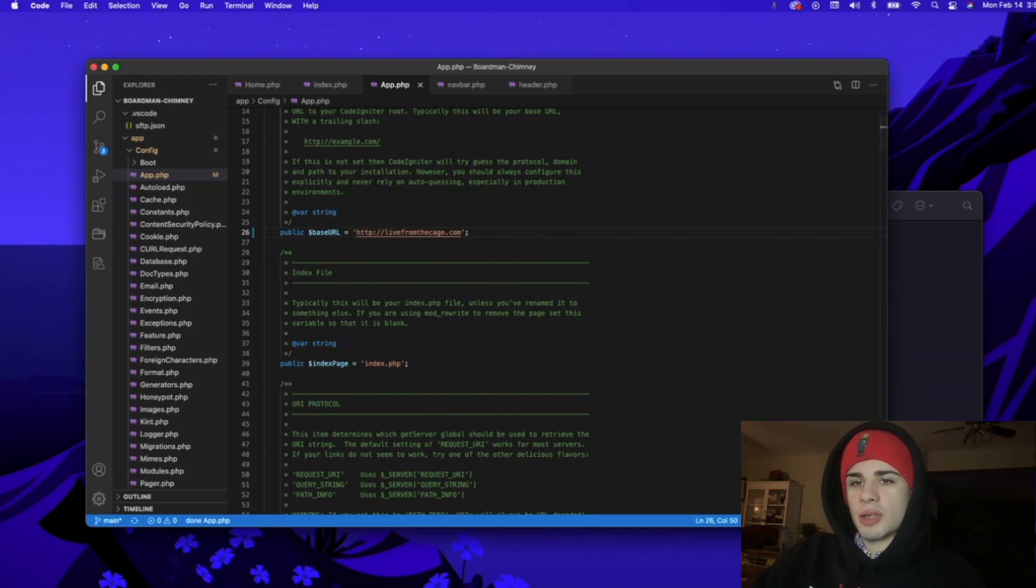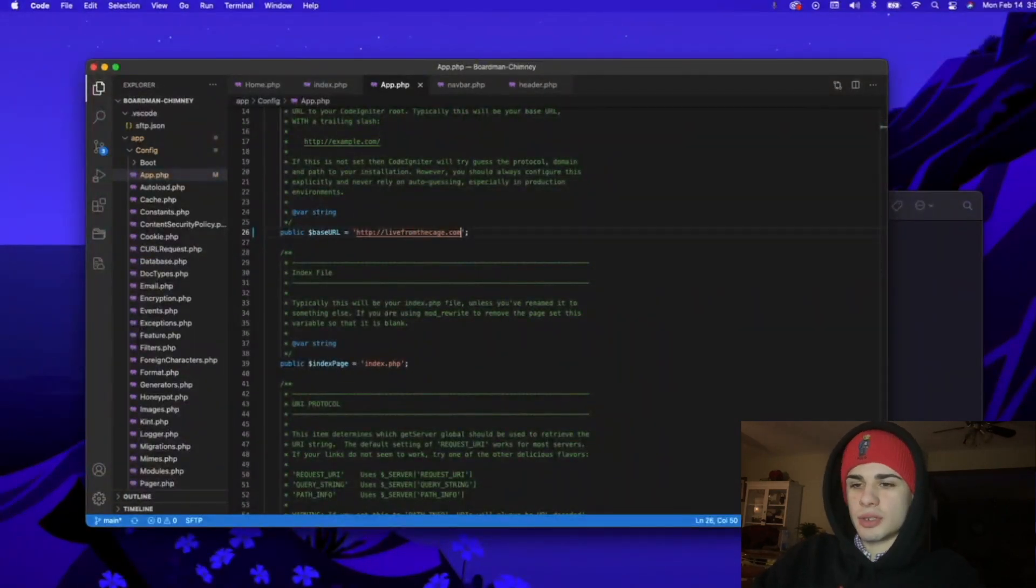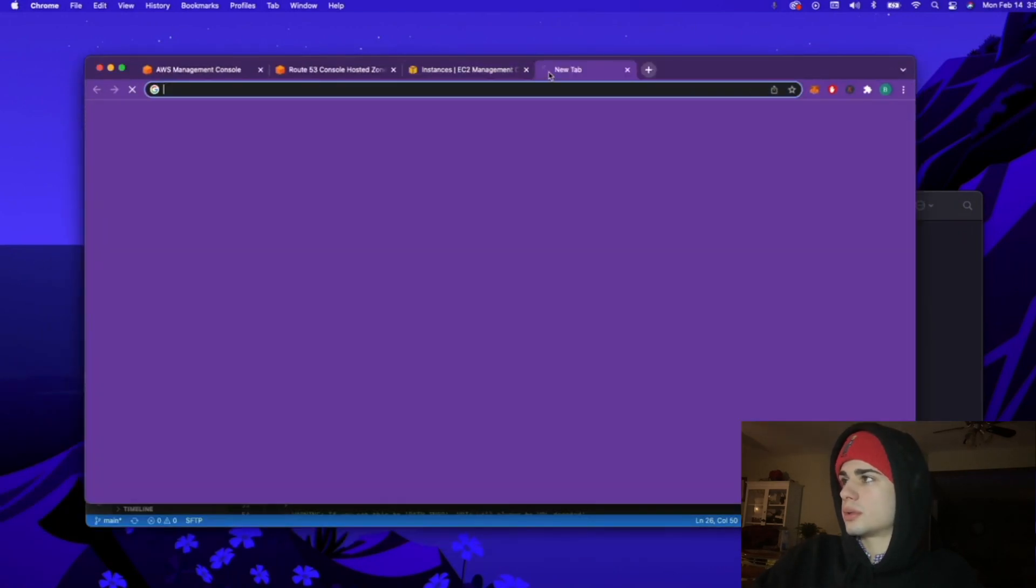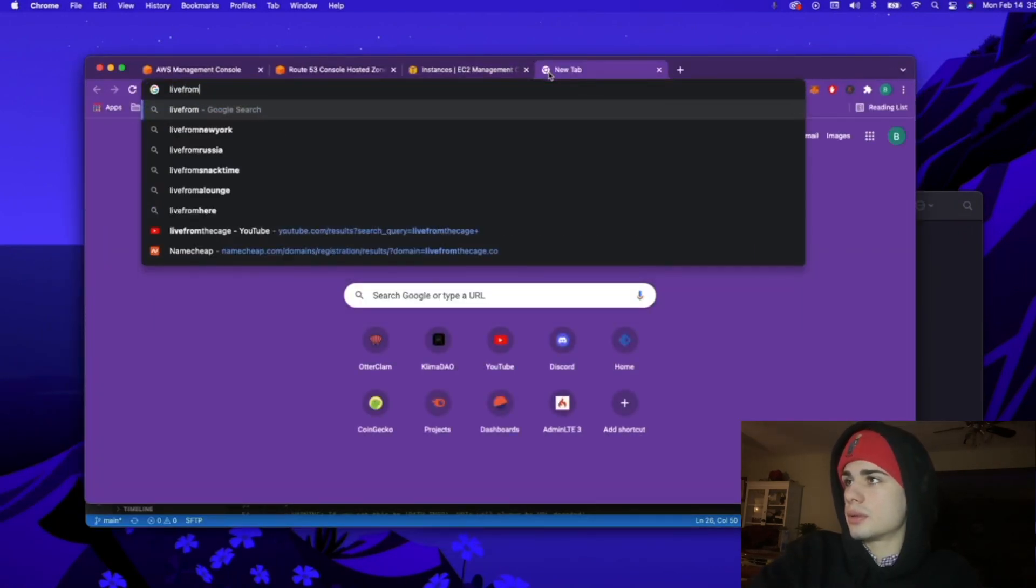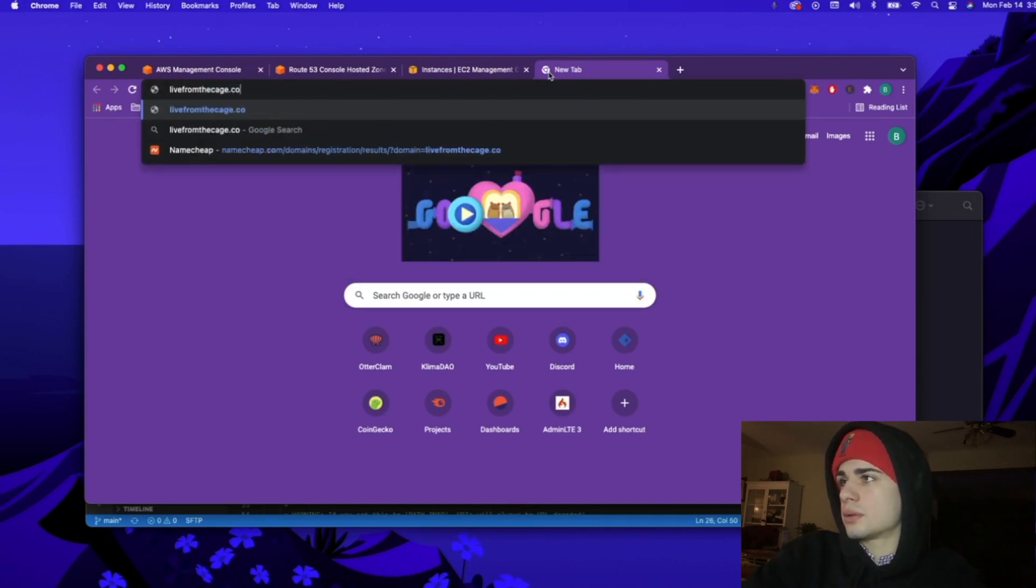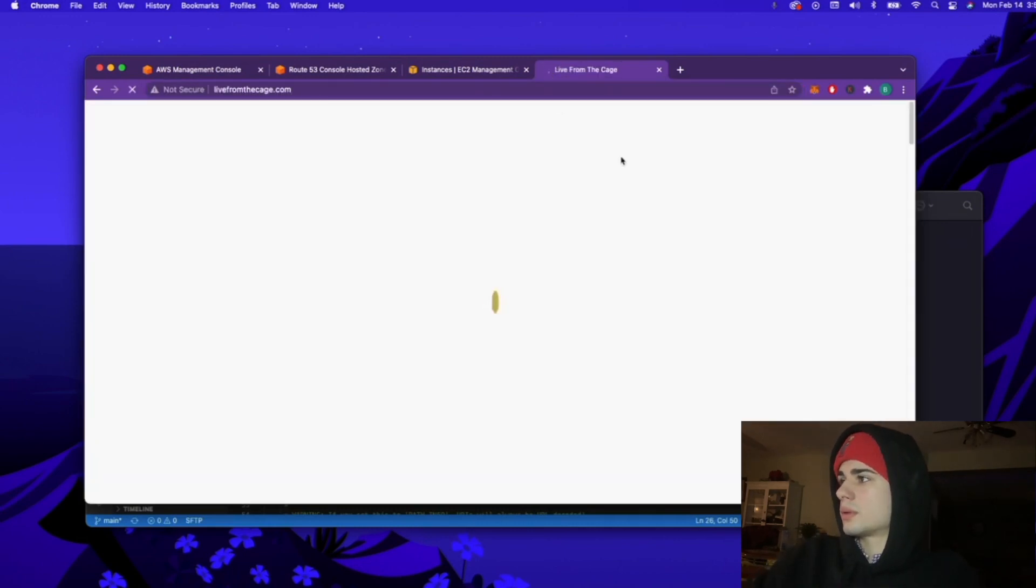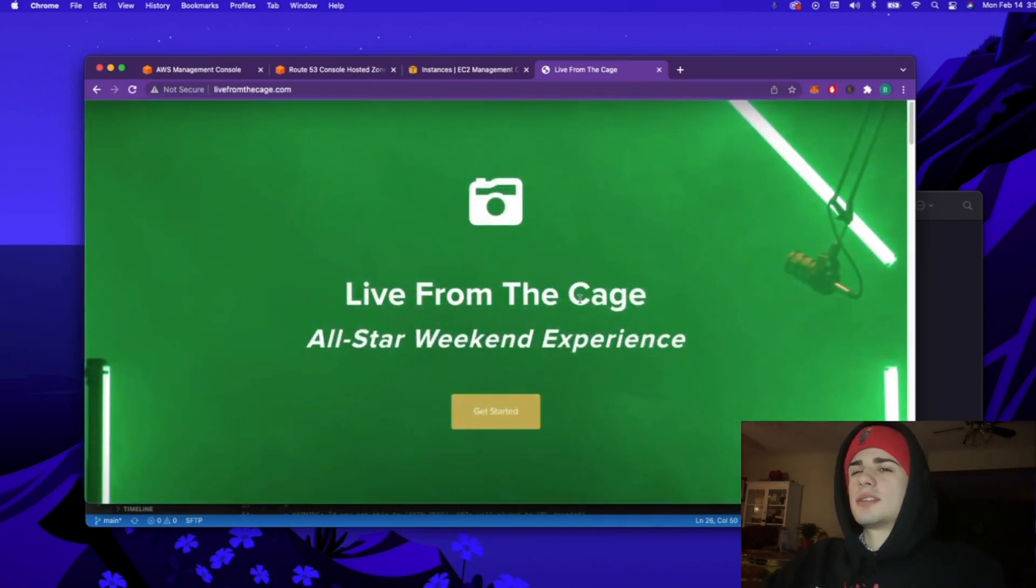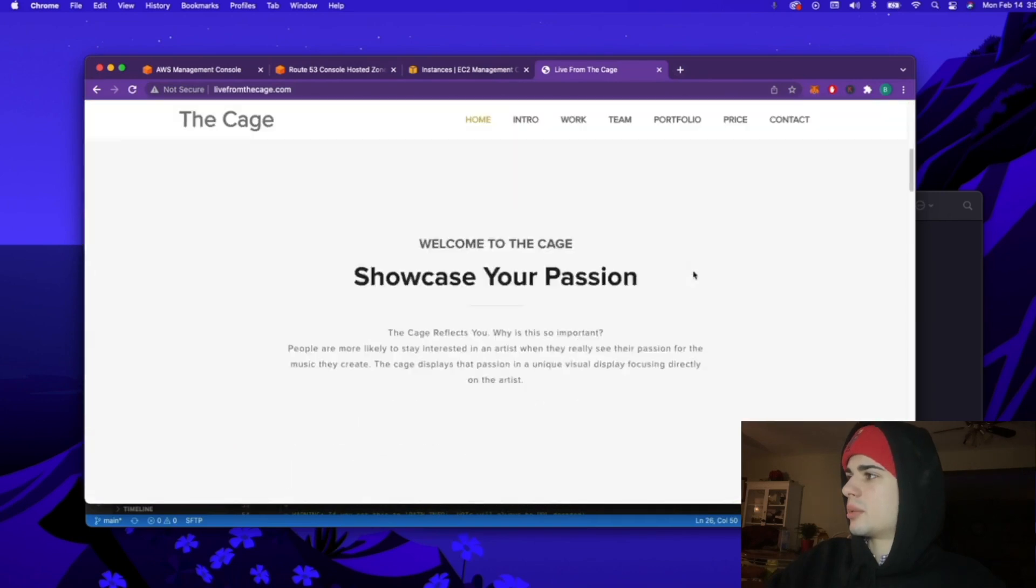And there we go, now that we have these updated, we should now be able to... As you can see, we can now access our site through our domain name, everything is set up appropriately.